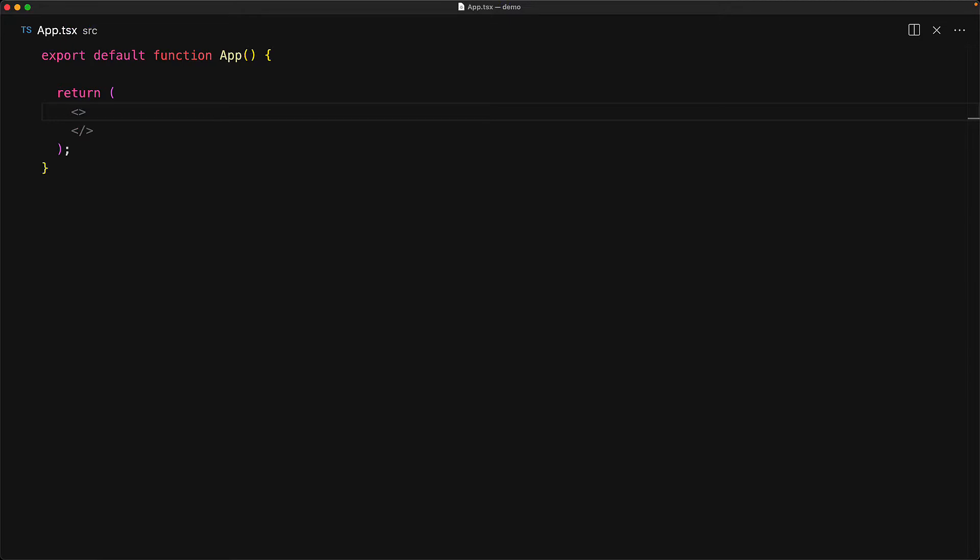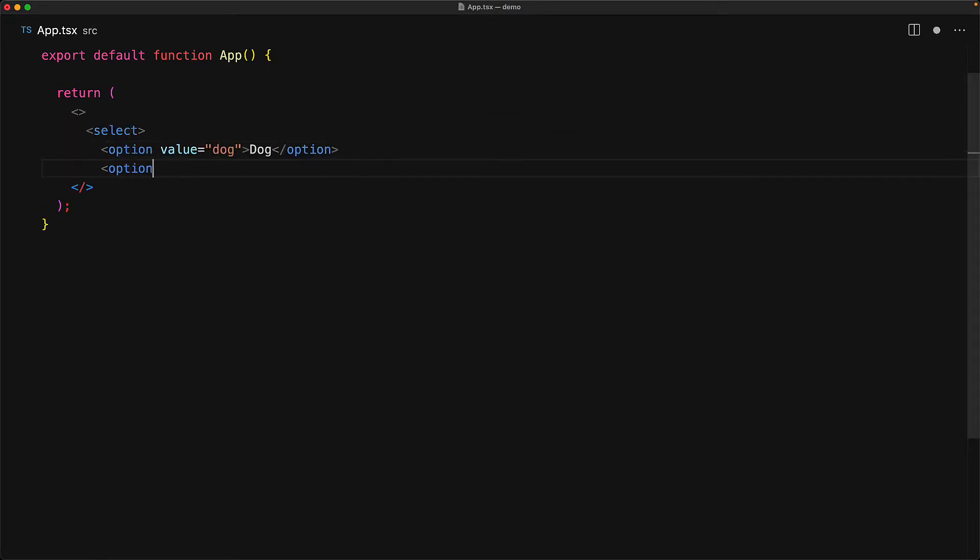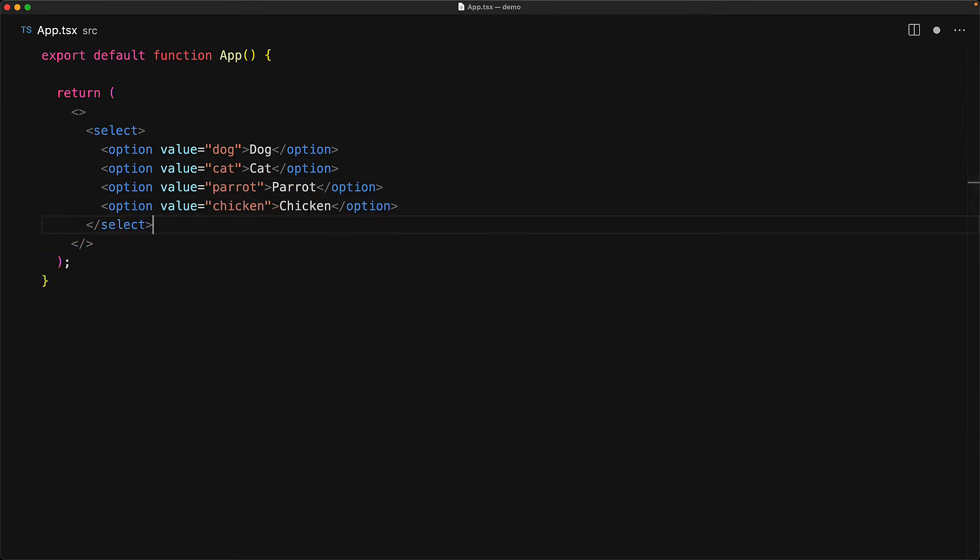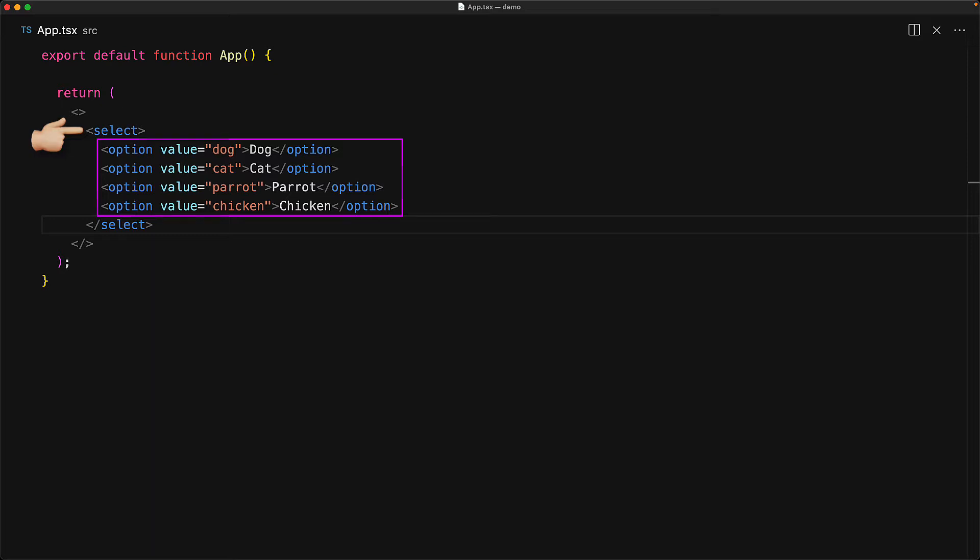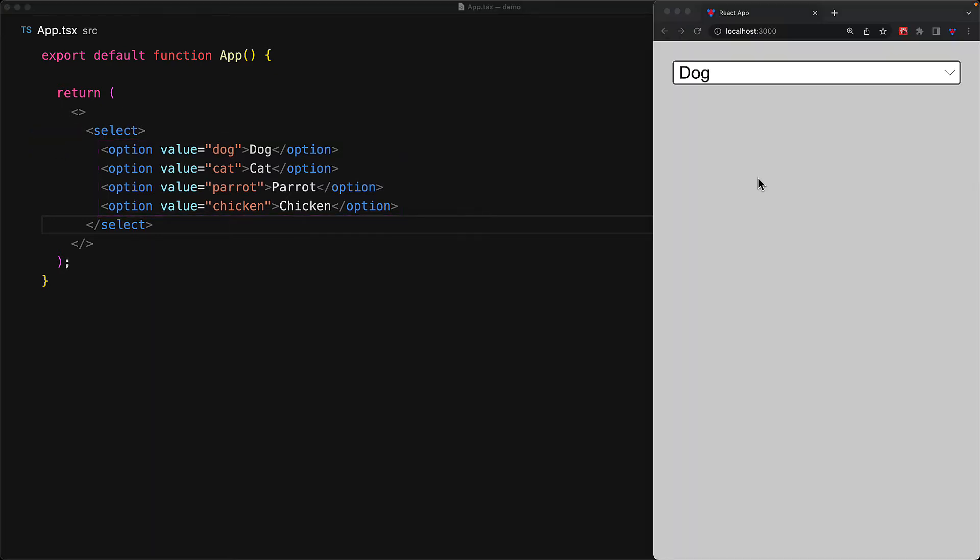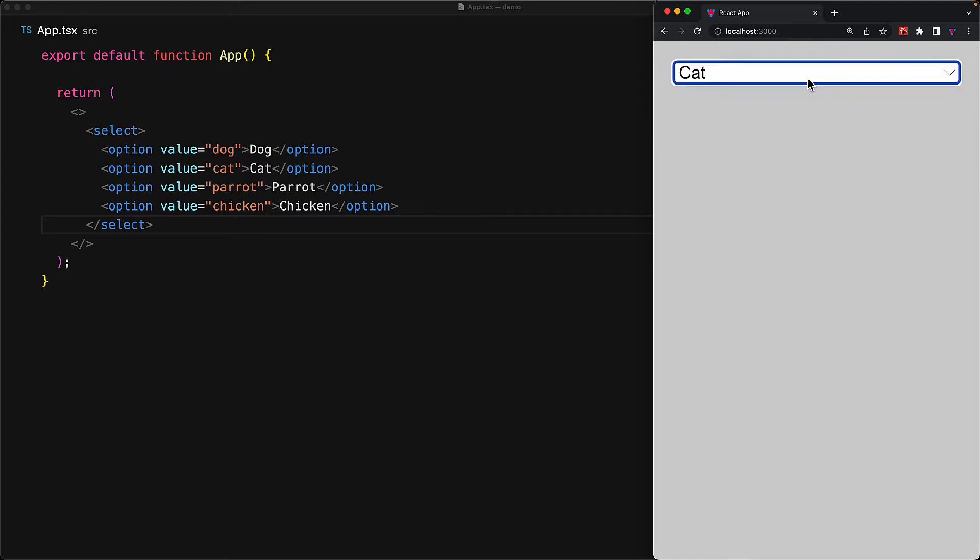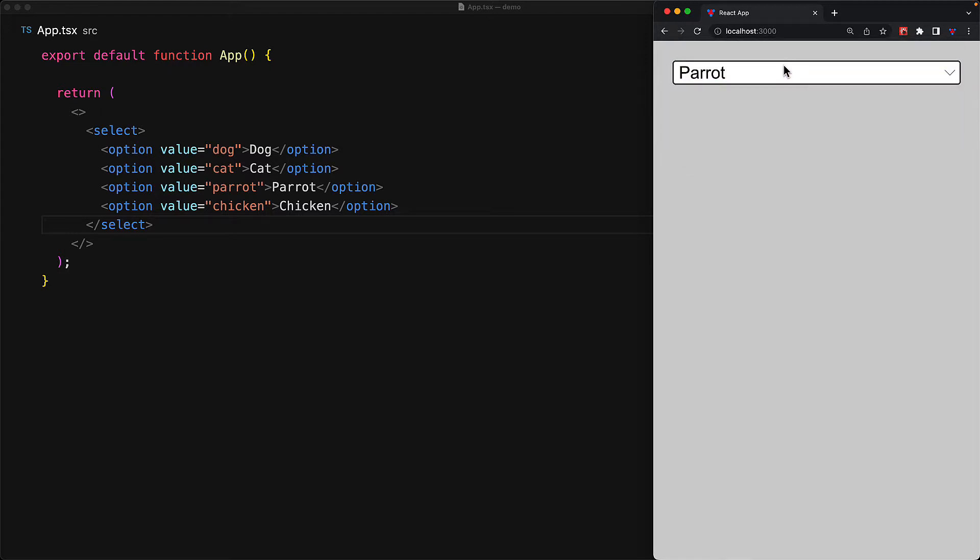We start off with an empty app component and let's just try to use the browser select natively without thinking too much about React. Now to actually build a combo box within the browser, you actually need to use two elements, a select element that has a number of child option elements each with their own unique value and a display label. That's the heart of the combo box component.